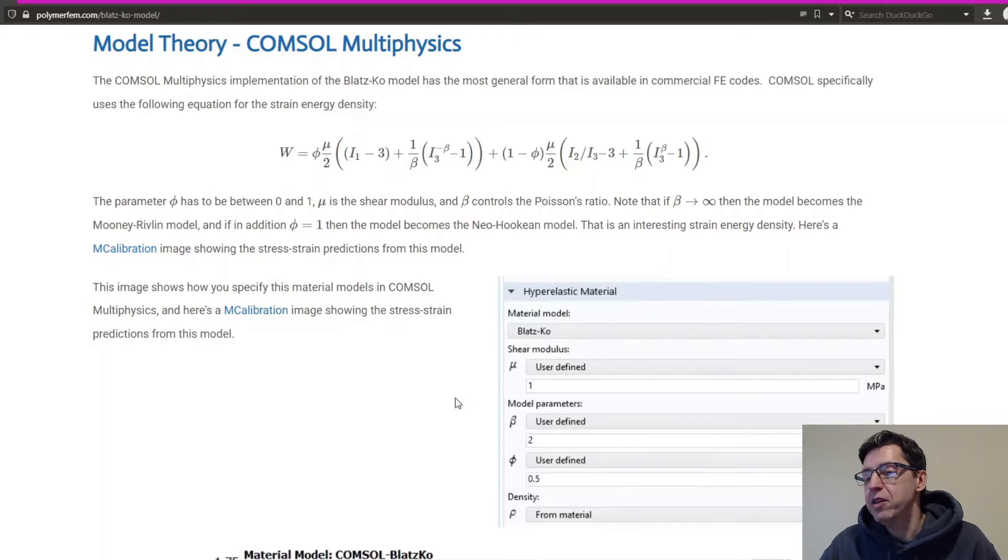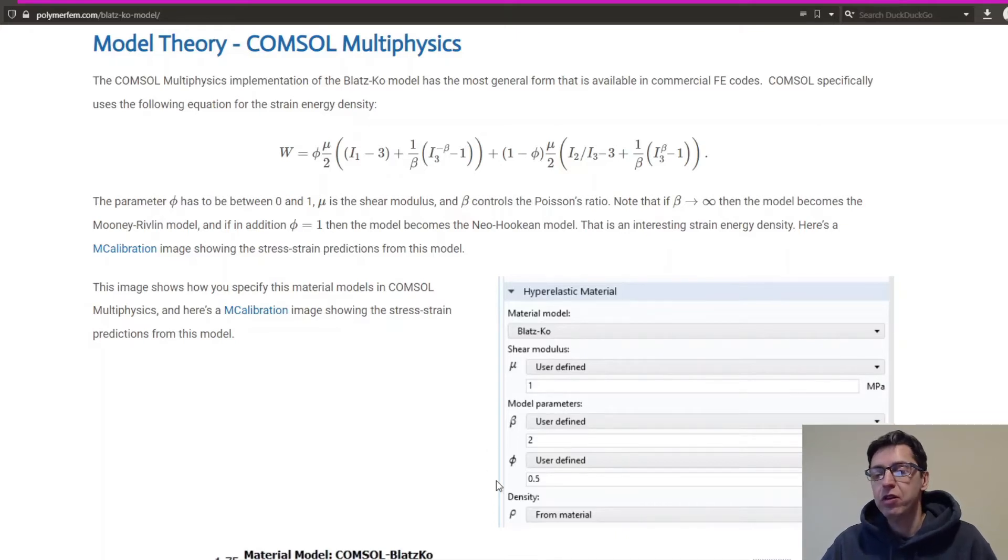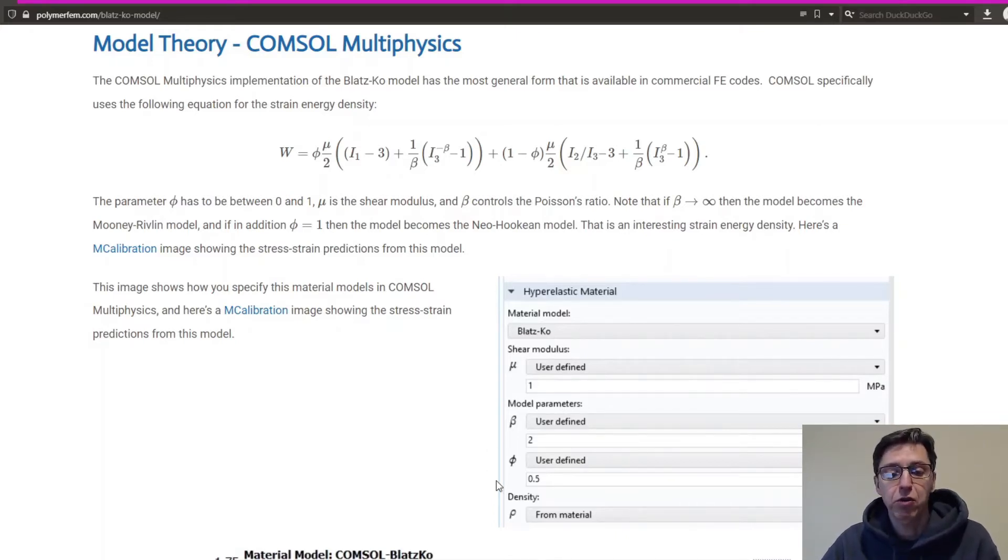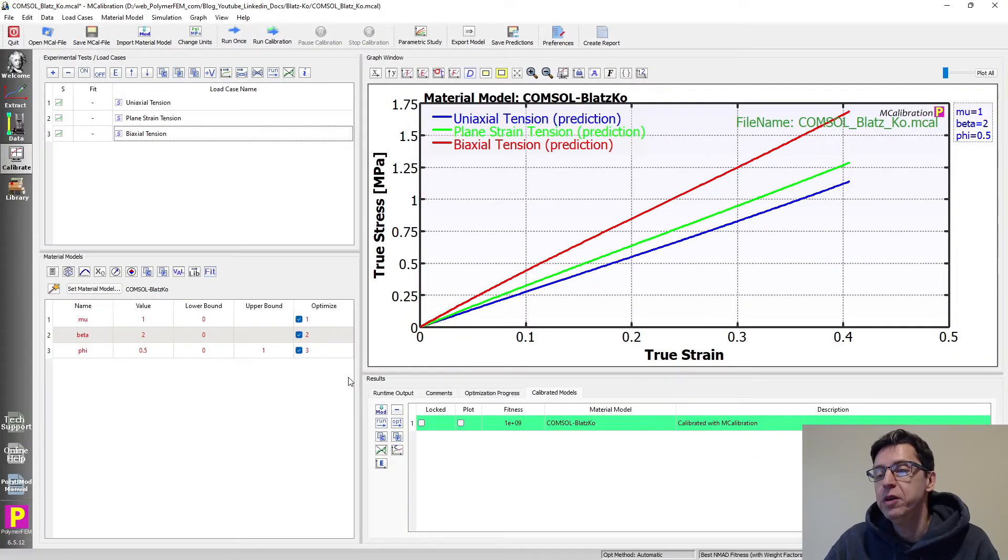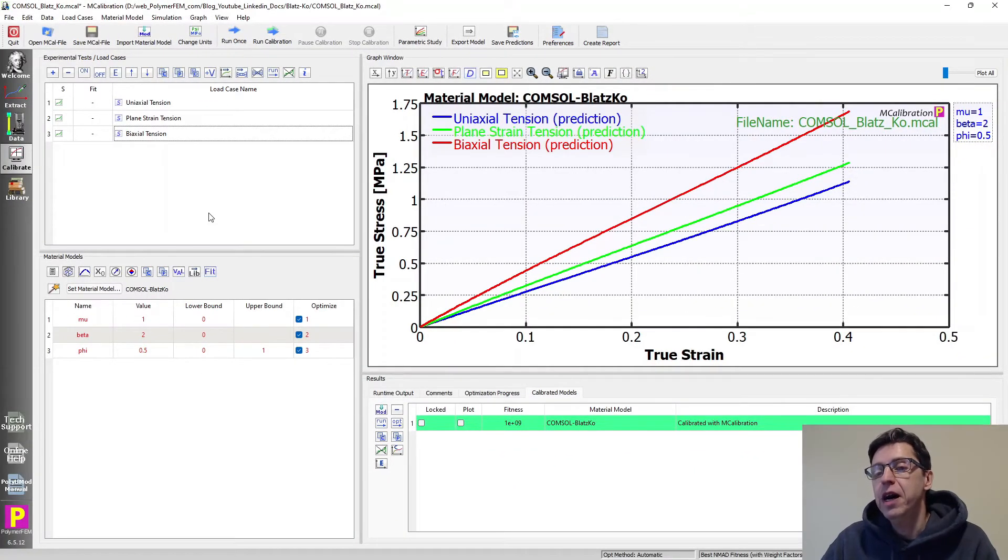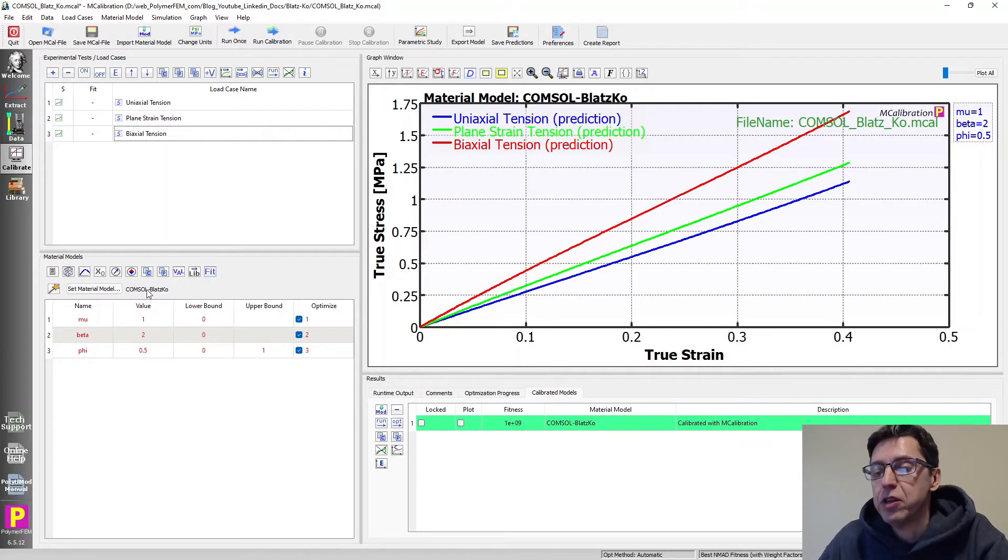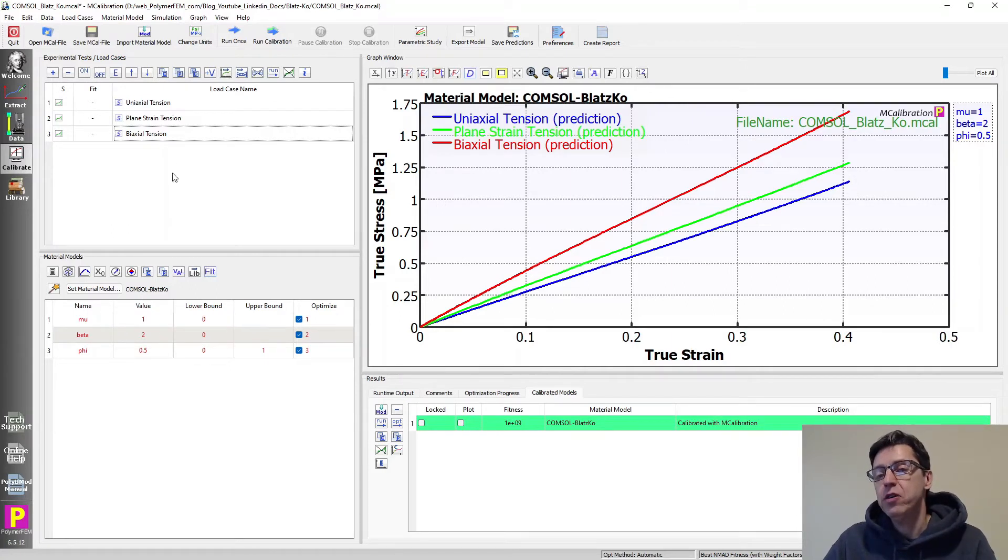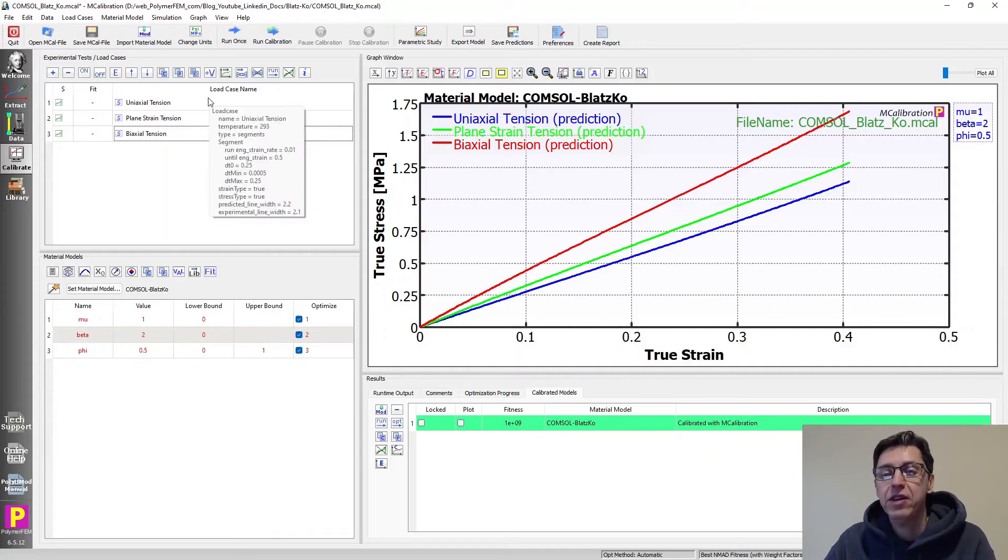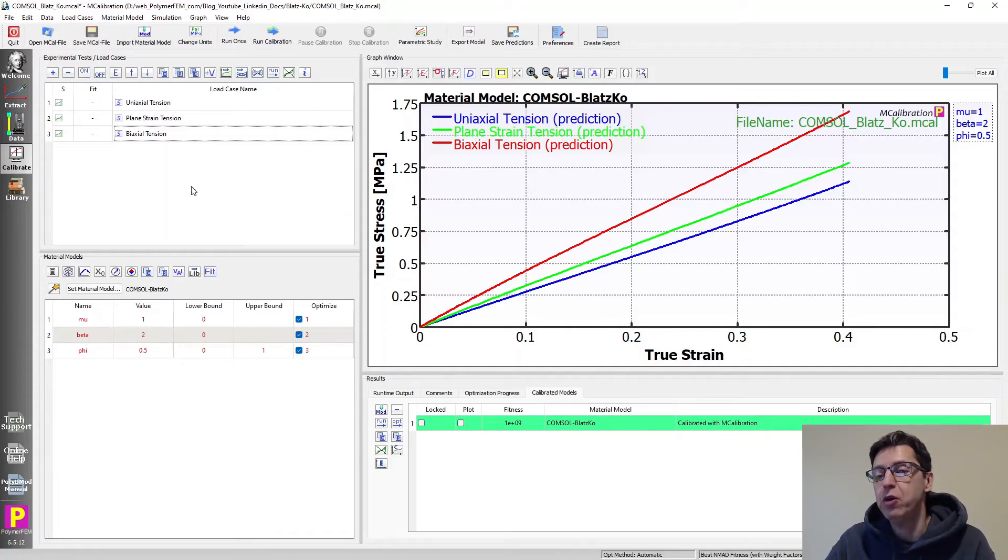You can implement this in COMSOL by entering the values in their GUI as you typically do. Let's take a look what this model would do in MCalibration. So in MCalibration, you can select the COMSOL Blatz-Ko model as a built-in feature and you can use any material data that you have to calibrate this model.